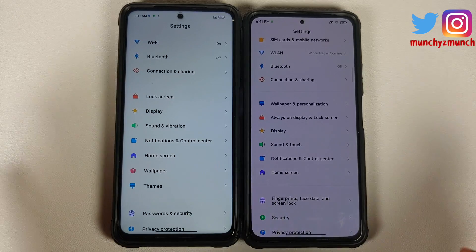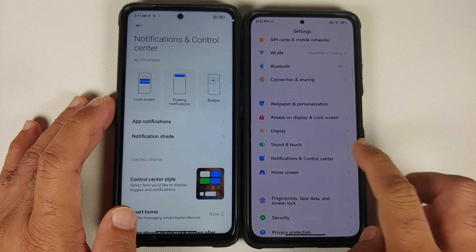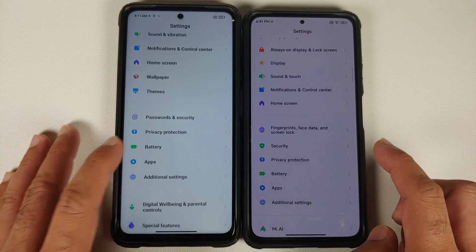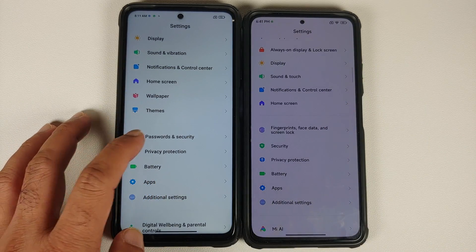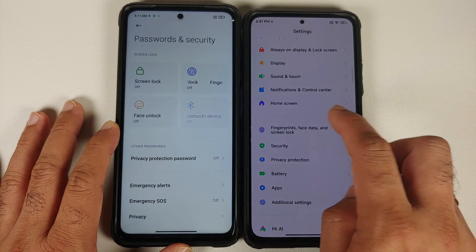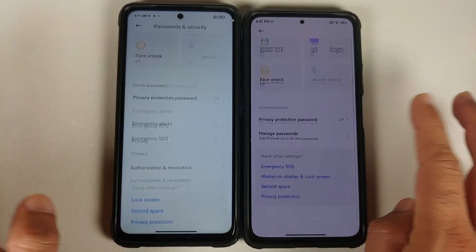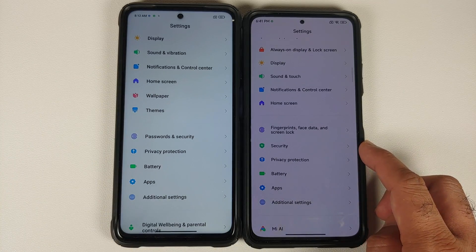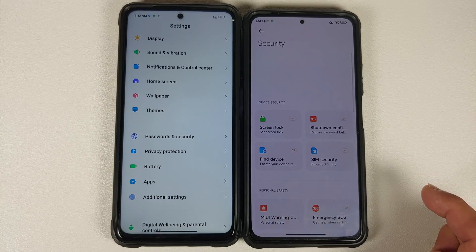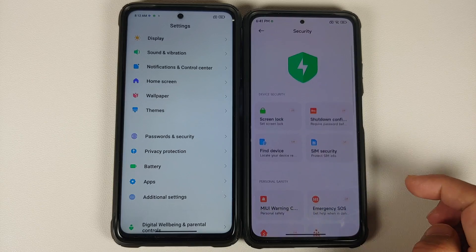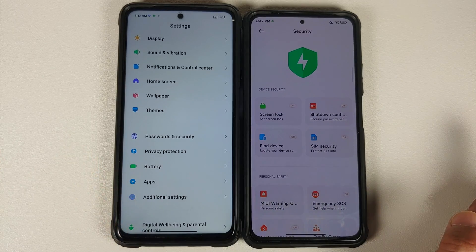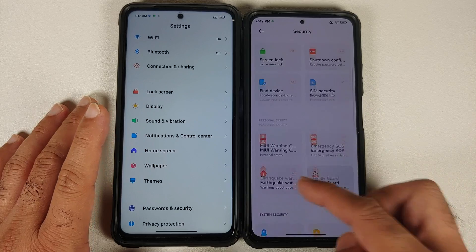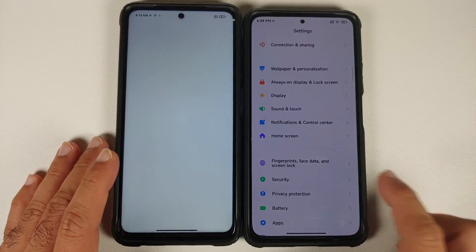Home screen settings are the same — changes have already been covered. In Notification and Control Center, everything is almost the same. Password and Security has been renamed to 'Fingerprint, Face Data and Screen Lock,' but the options inside are the same. The renaming happened because MIUI 13 adds a separate new 'Security' option containing screen lock, shutdown confirmation, MIUI warning, and other security-related features in their own sub-section.